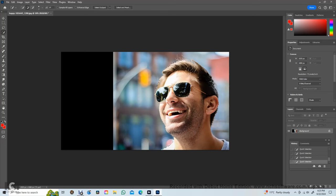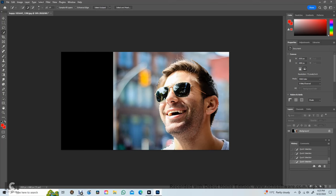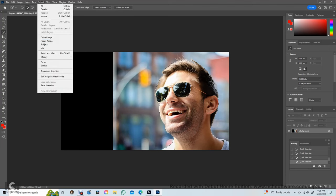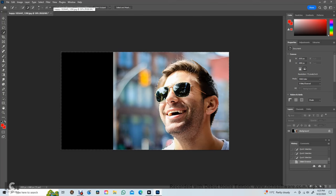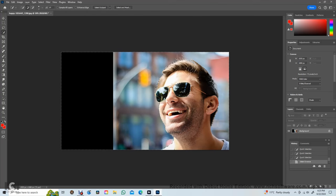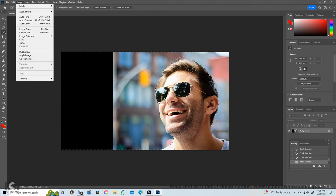When we have finished fiddling with the marching ants, go to select and select inverse. That means the next action will be only on the area outside the marching ants. Go to adjustment to select level.